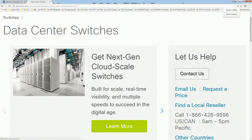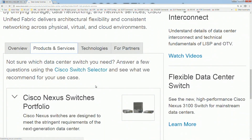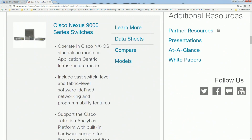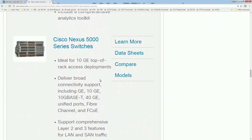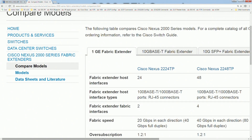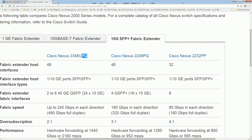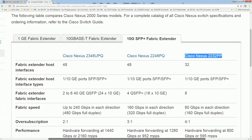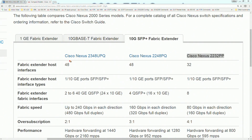Going to cisco.com and looking at the Nexus 2000 series fabric extenders to compare models, the two we'll be dealing with are the 2348 and the 2232. The 2348 has 48 downstream-facing interfaces toward the servers, using SFPs or SFP+ transceivers, so they're 1 gig or 10 gig ports.